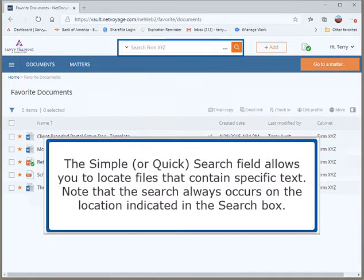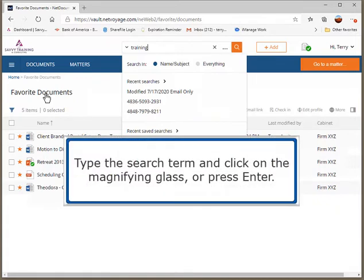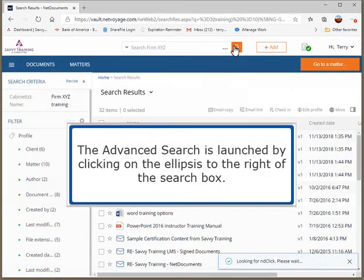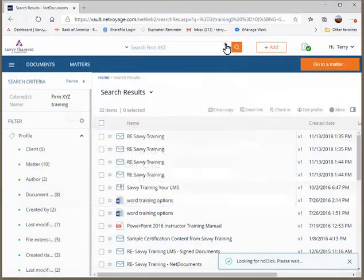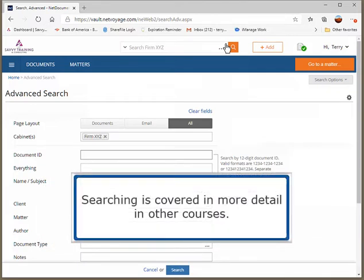The Simple or Quick search field allows you to locate files that contain specific text. Note that the search always occurs on the location indicated in the search box. Type the search term and click on the magnifying glass or press Enter. The advanced search is launched by clicking on the ellipsis to the right of the search box, where more advanced search criteria can be applied. Searching is covered in more detail in other courses.